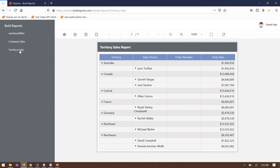The right reporting can have a significant impact on an organization. Fundamentally, it changes the way people perform their jobs and how decisions are made. It may increase productivity and employee satisfaction, and it will improve analysis and decision-making skills.